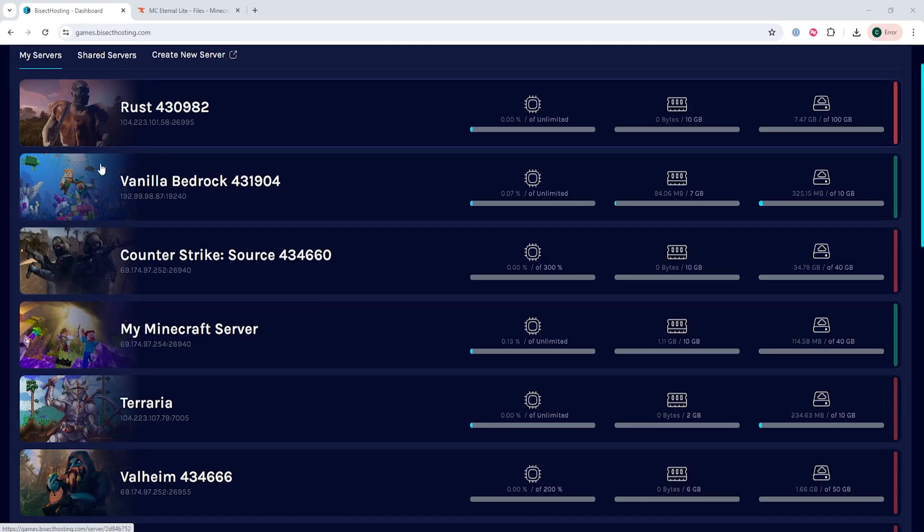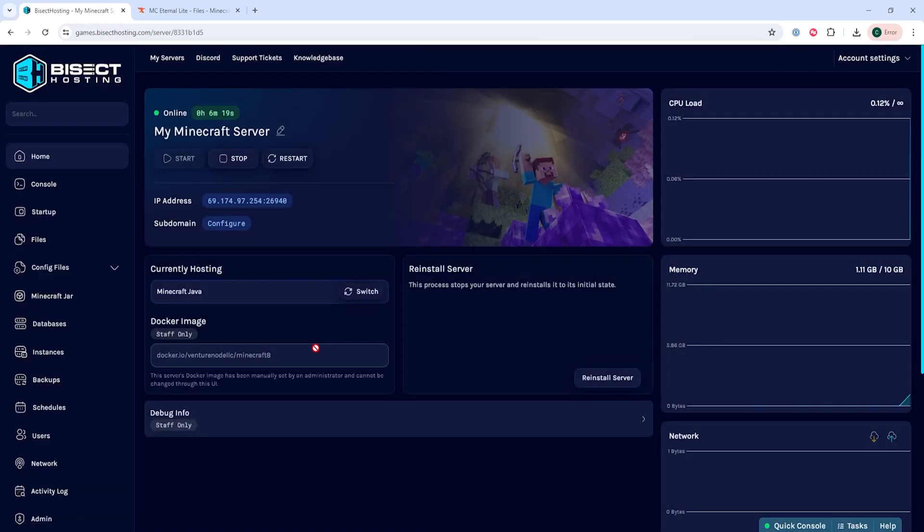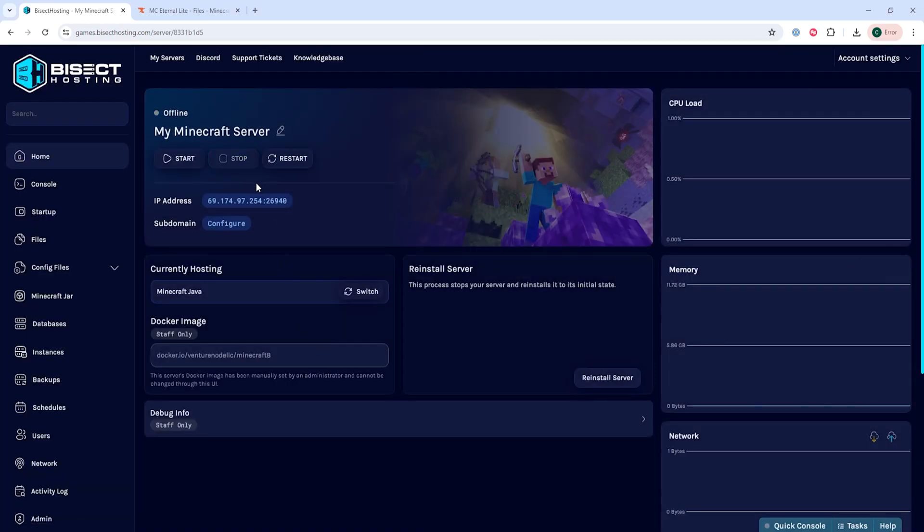And we're going to log into our Bisect Hosting games panel and choose our Minecraft server. Next, we're going to choose the stop button to stop the server.